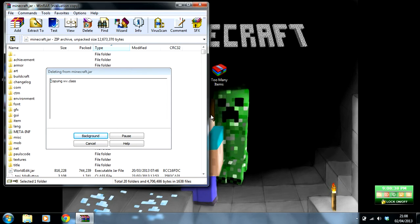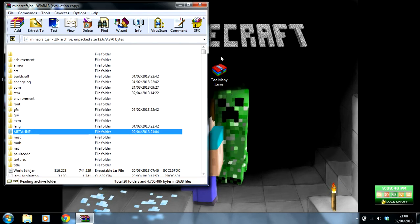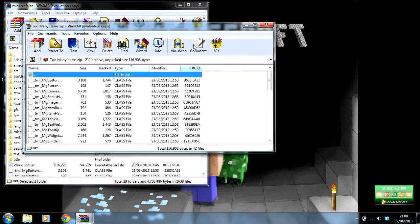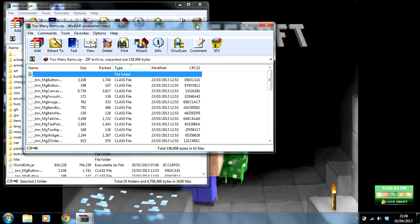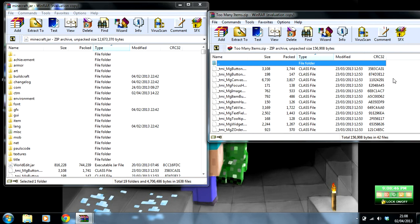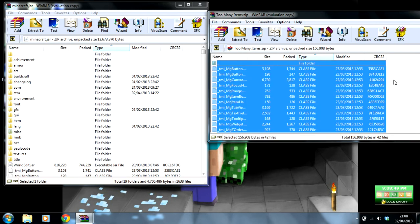Then open up your mod and put that to the side. Hit CTRL+A and you'll highlight all of them, all the folders you need, and drag it into this folder here.